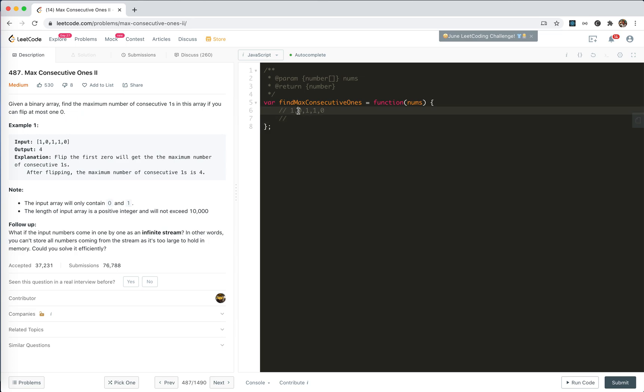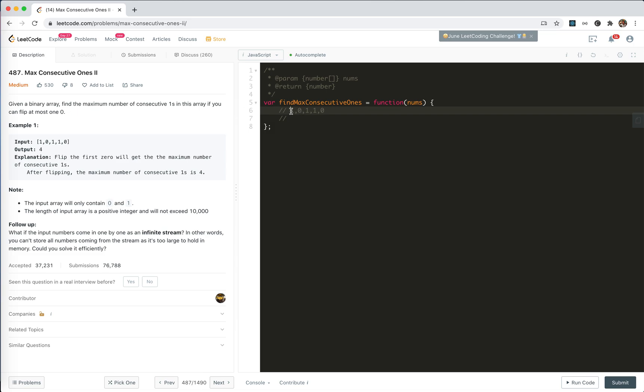Well, let's take a look at the example. When we meet this 0, we would find a subarray with 1s, right? And then we go to the next subarray and find another 1s. But the problem is, is it possible that we connected these two together?